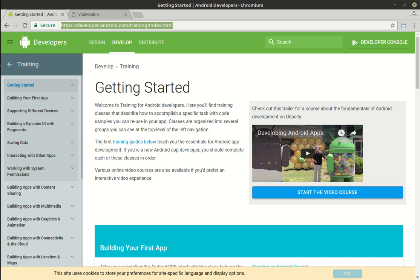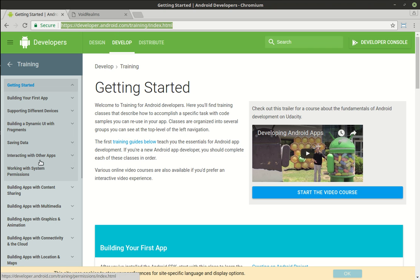Today we're going to be going over activities and the application lifecycle. If you've gone through some of Android's developers getting started guide, you've heard a lot about activities and lifecycle, but you don't really know what they are and it takes a little while for these to really sink in.